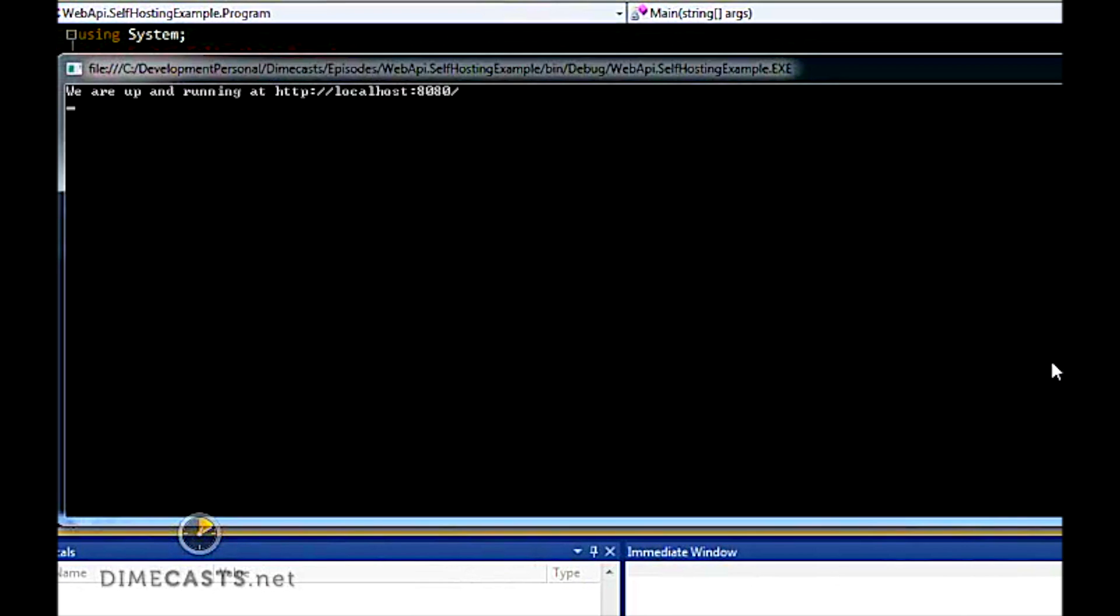So our console app is up and running. We know this because it tells us we're up and running at the localhost. Let's open up a browser and browse to that URL.